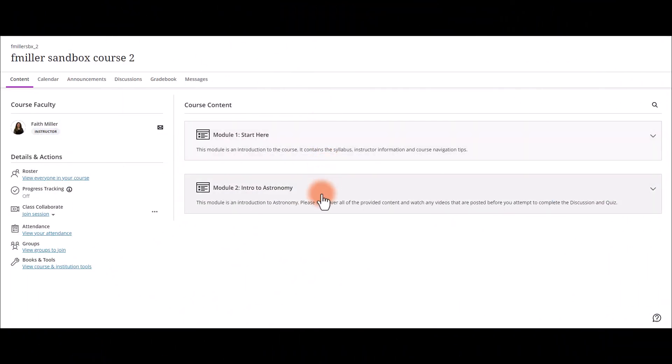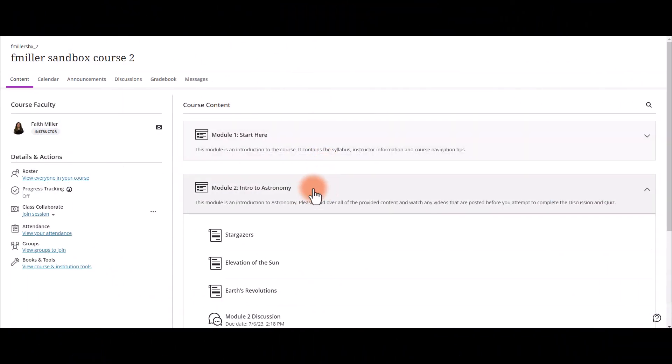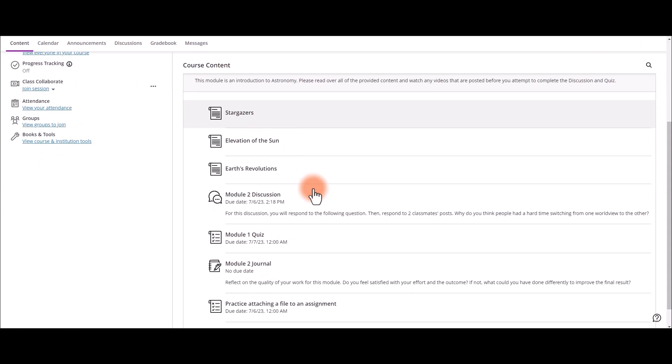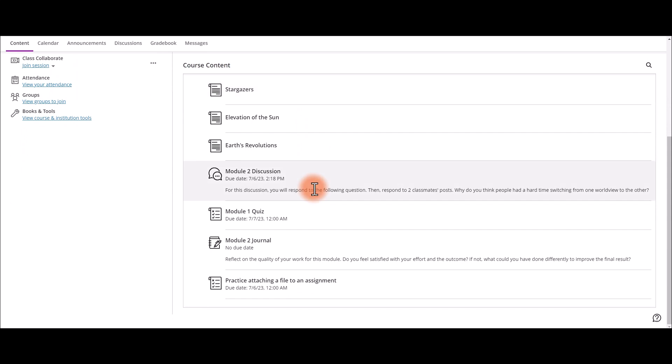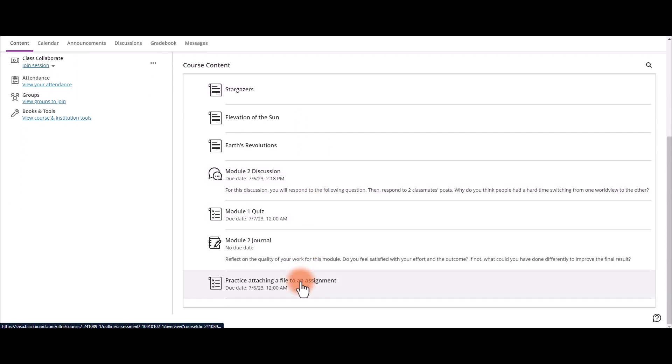To attach files to your course, open your course, select the module, then select your assignment.